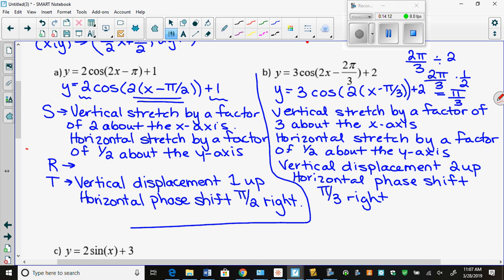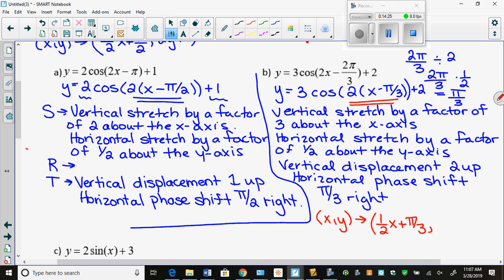For the mapping: (x, y) → (½x + π/3, 3y + 2). We multiply x by a half and add π/3, because that's the opposite — just like the words. And we multiply y by 3 and add 2. Now we're going to flip back two pages to all those graphs.